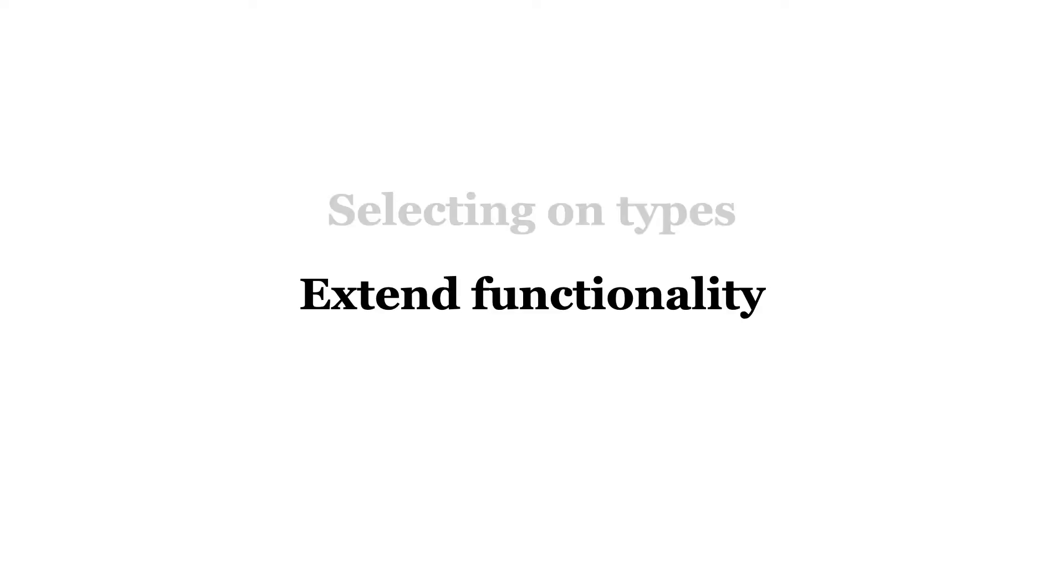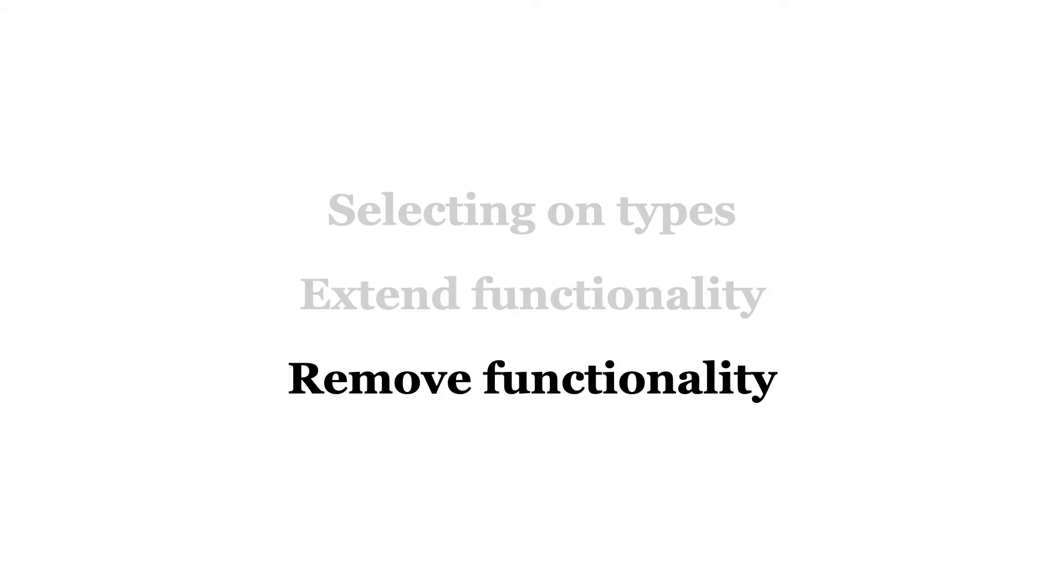First, I'll show you how a selection on types violates the Open-Closed Principle and how to solve it. Then I show how easy it is to add new functionality when we adhere to the principle. Finally, I will remove existing functionality to show how we can do it with the least amount of risk.